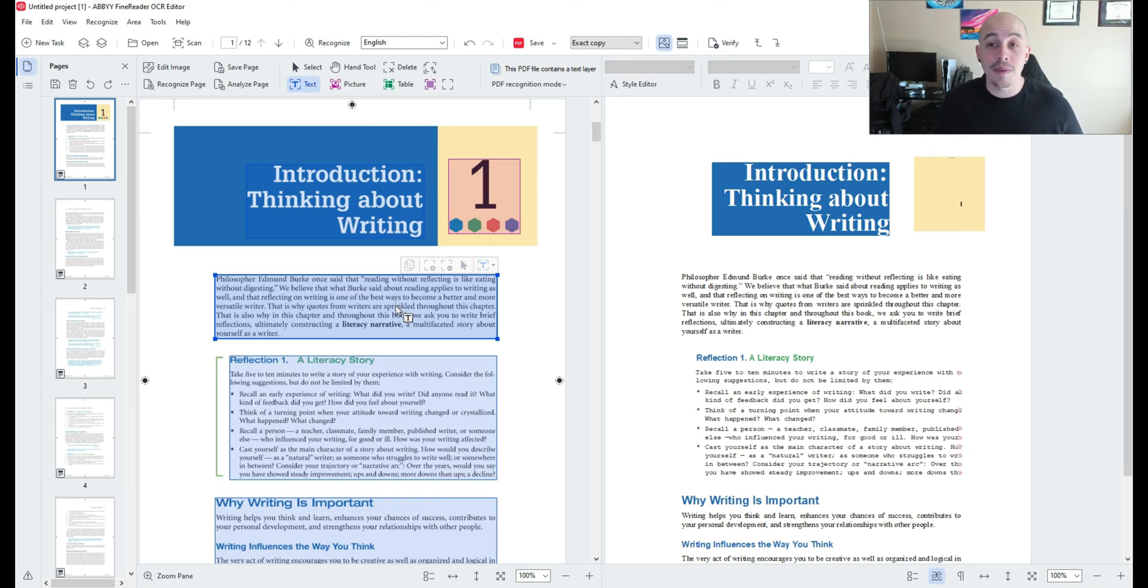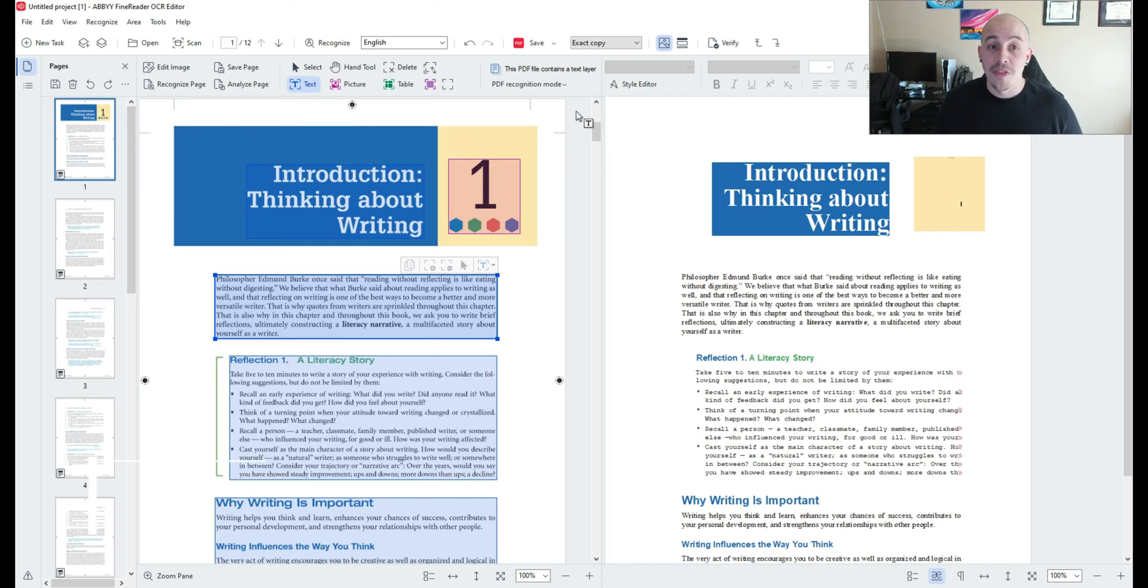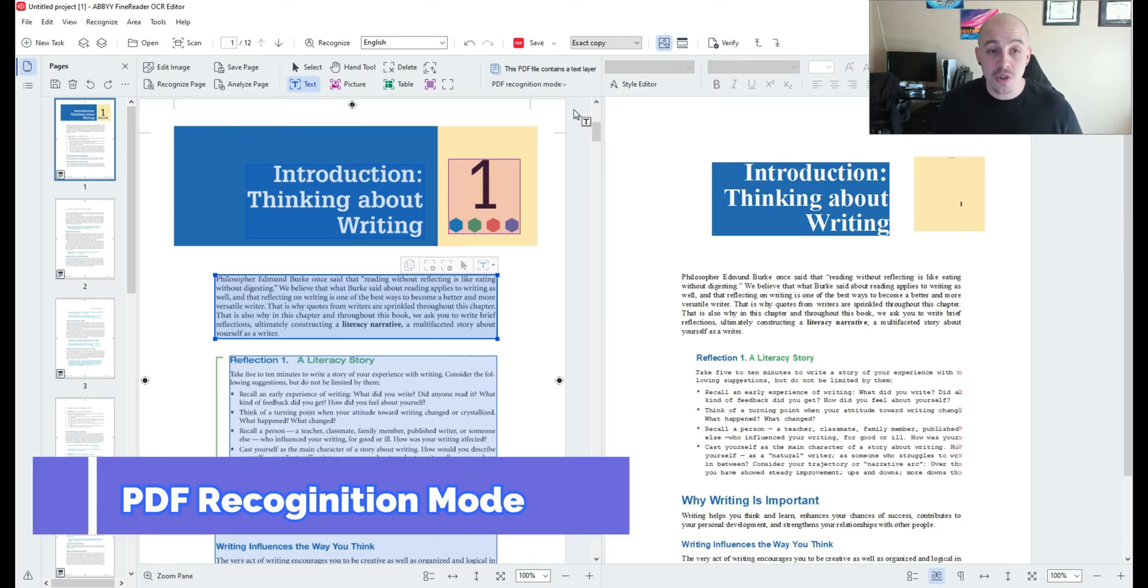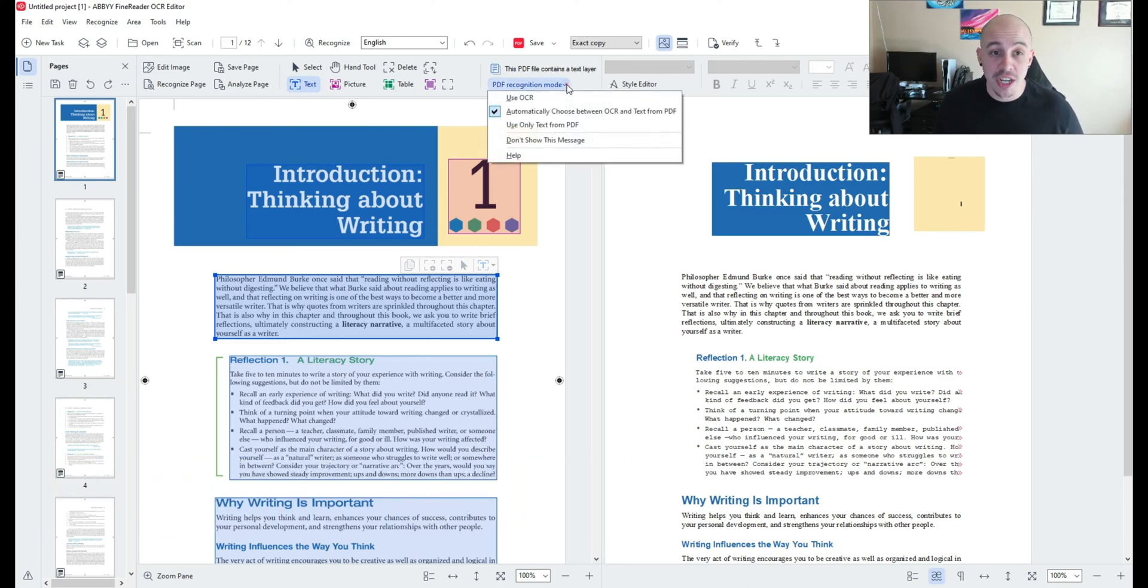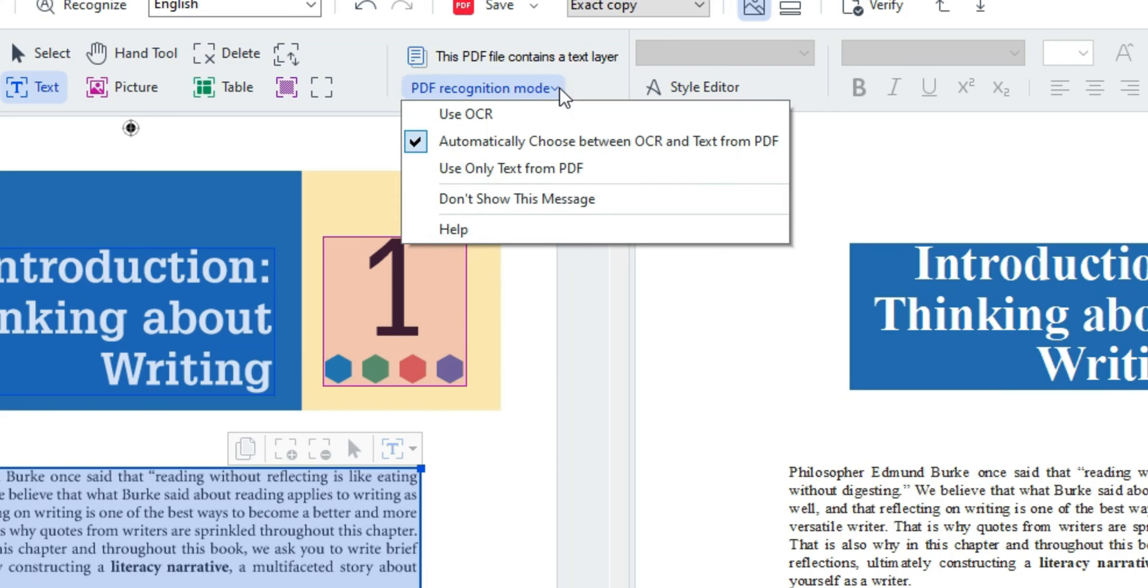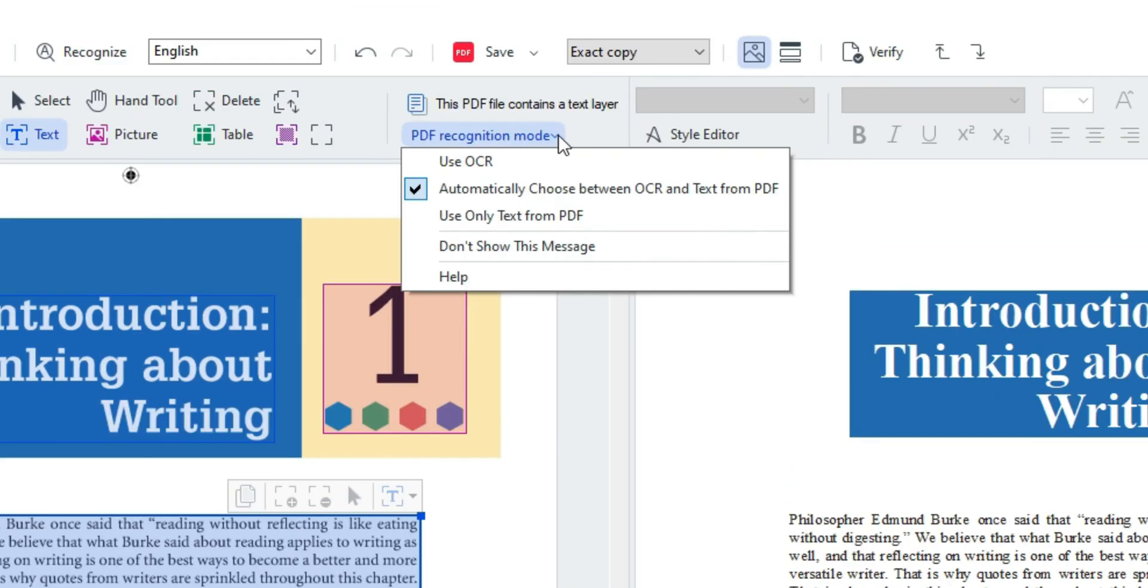Now you might be thinking what if it didn't match up correctly. Well there is a special OCR feature you can change and it's right in the center of all of the options in the top menu bar and this option currently is set to automatically choose between OCR and text from PDF.